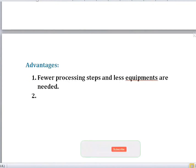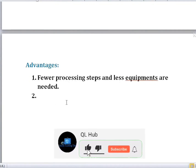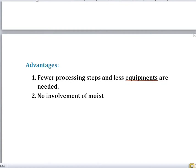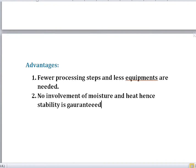The second advantage of this method is that tablet manufacturing can be carried out without the involvement of any sort of moisture or heat. This guarantees the stability of the tablet — no involvement of moisture and heat, hence stability is guaranteed.